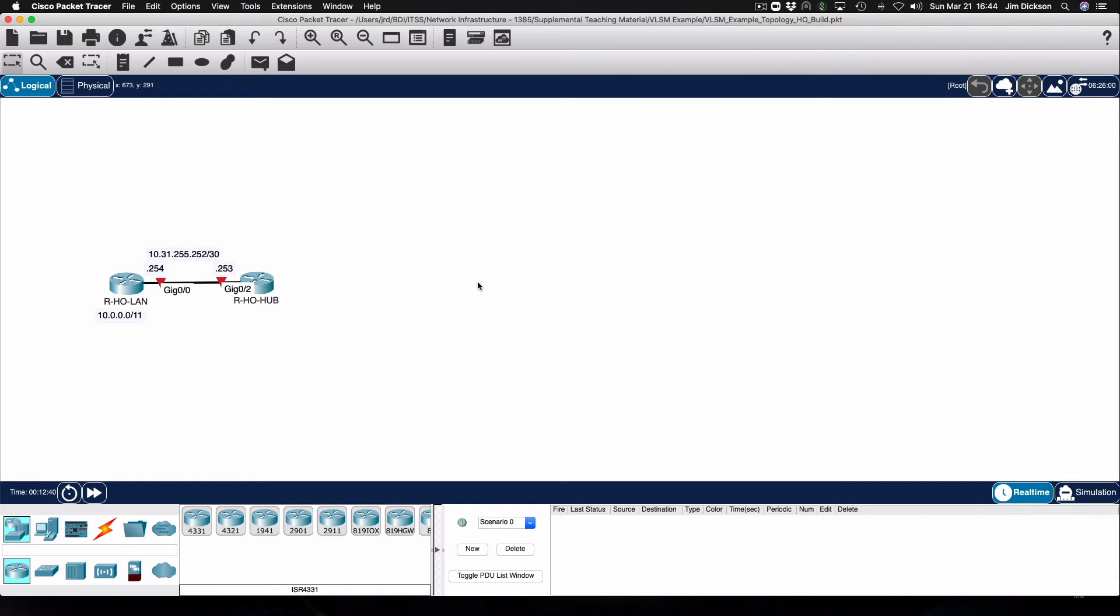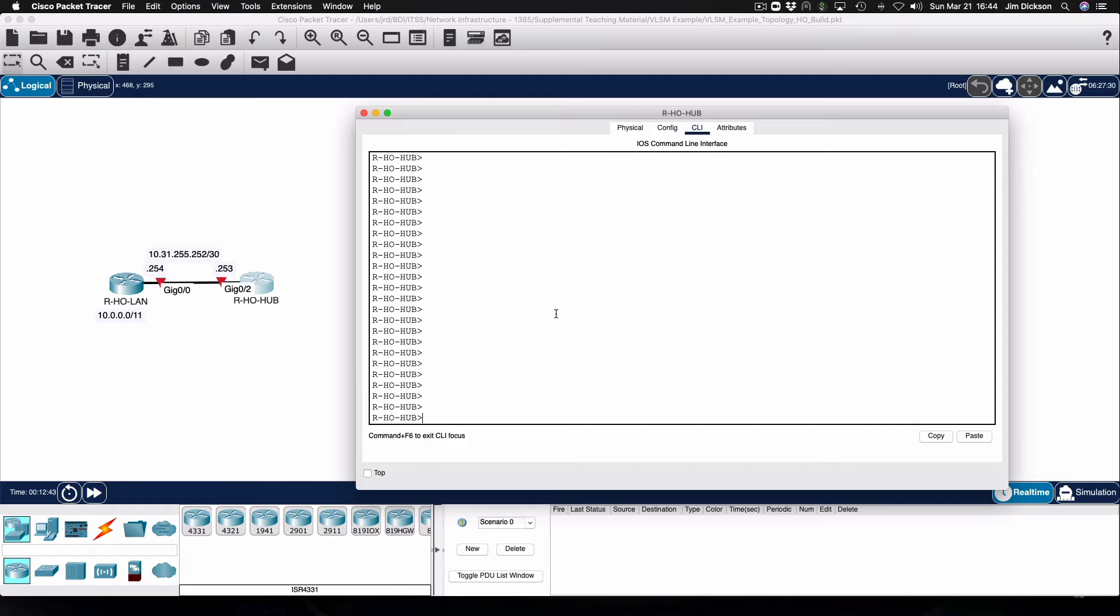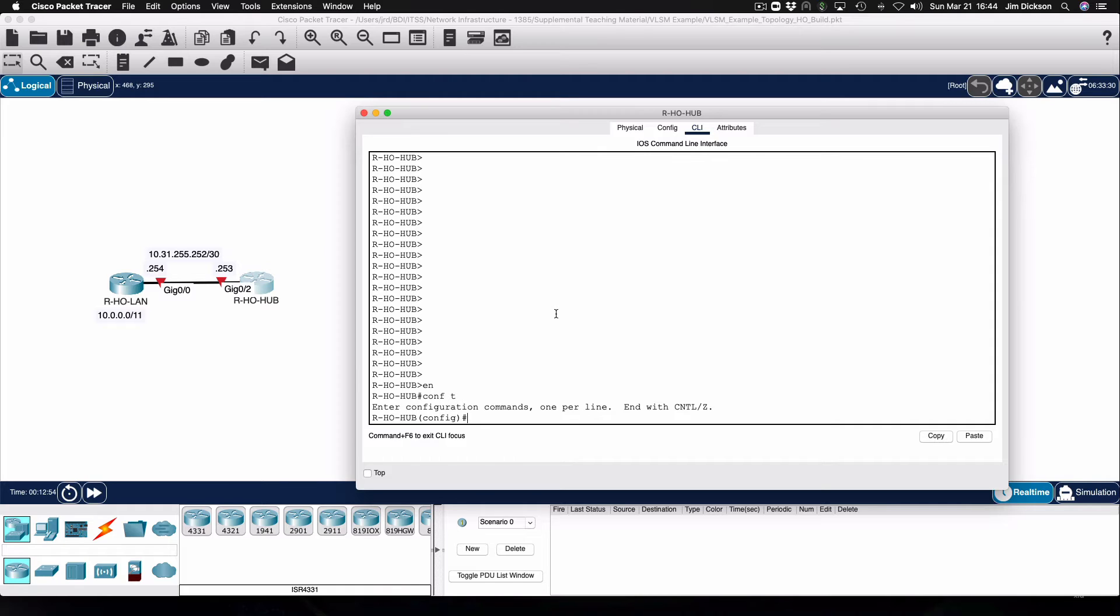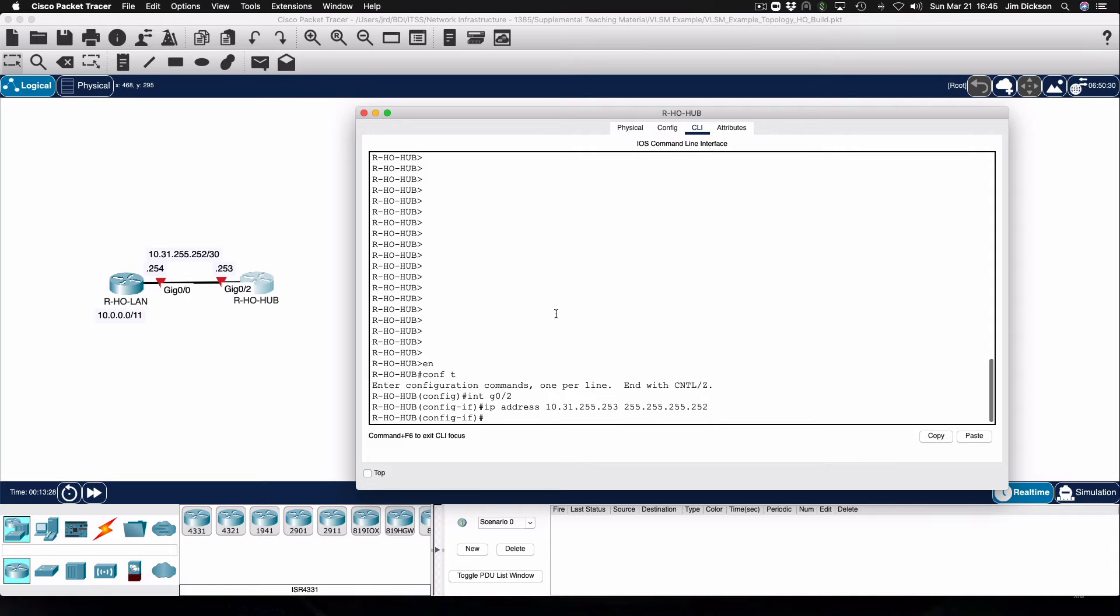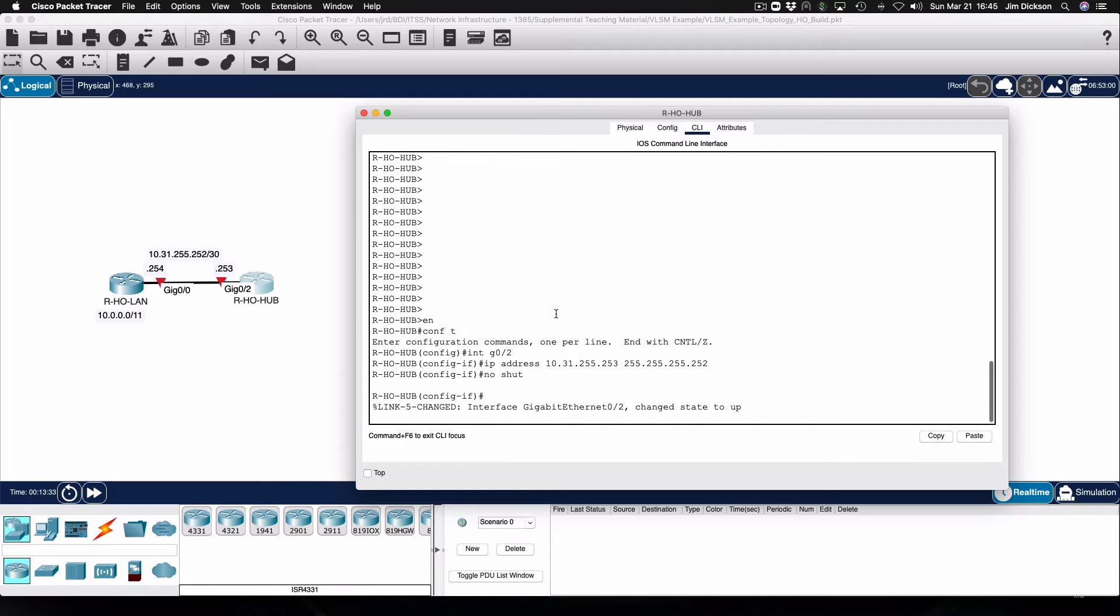Let's get started first on the hub router. Going to go into global config mode. The first thing that I'm going to do is configure the IP address on interface gigabit 02 which is the one that joins to the head office LAN router. This is a slash 30 address as we can see from the schematic. I'll enter that and enable the interface.